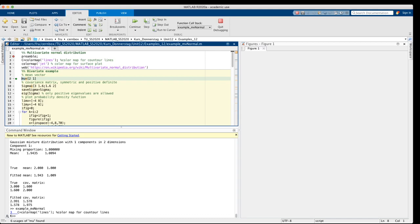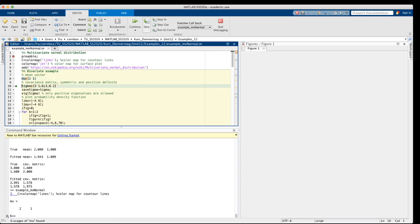It's characterized by a mean vector. In this case I've chosen the mean vector to be 2,1, and the covariance matrix which in this case is 2 by 2 and it's valid if it's symmetric and positive definite. You see from the definition that it's symmetric.